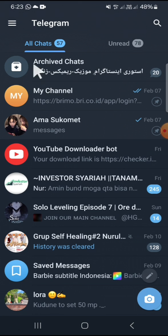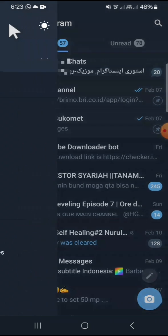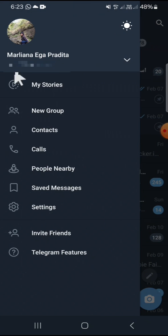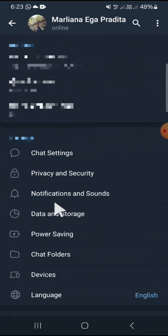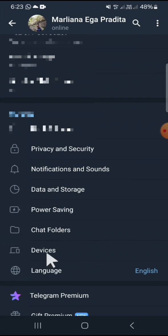We're going to open the Telegram settings. Tap on this three lines button on the top left corner of your screen and click on Settings. And in the settings, we have to select Devices.